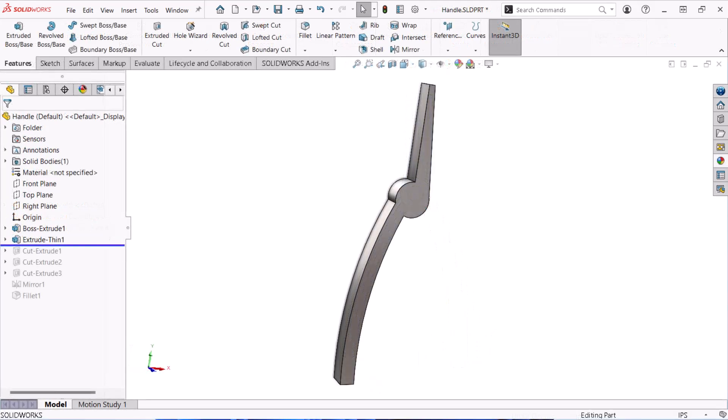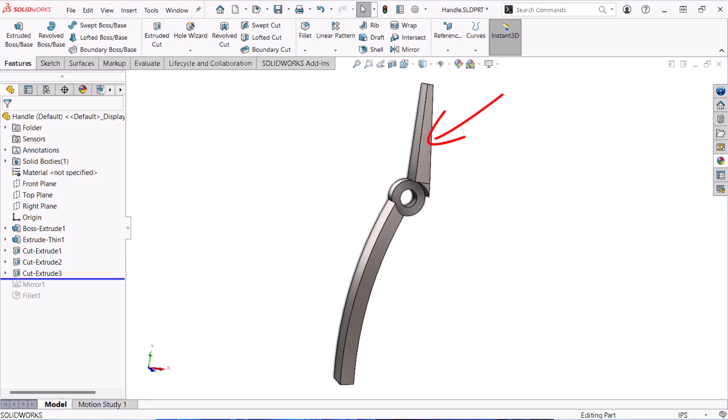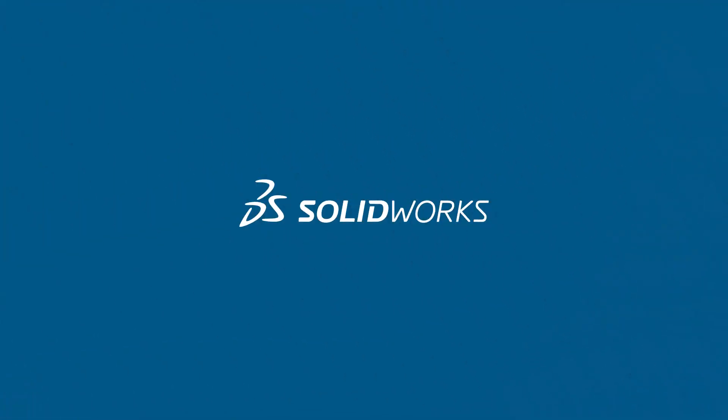In this video, the third in the series, I'll demonstrate the tools and techniques for removing material using the cut extrude feature. Let's get started.